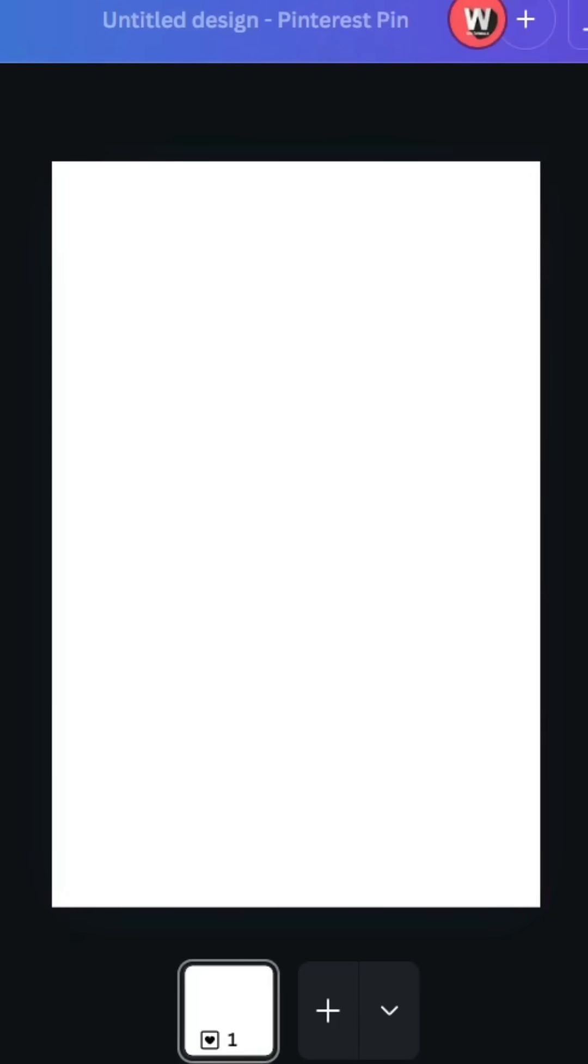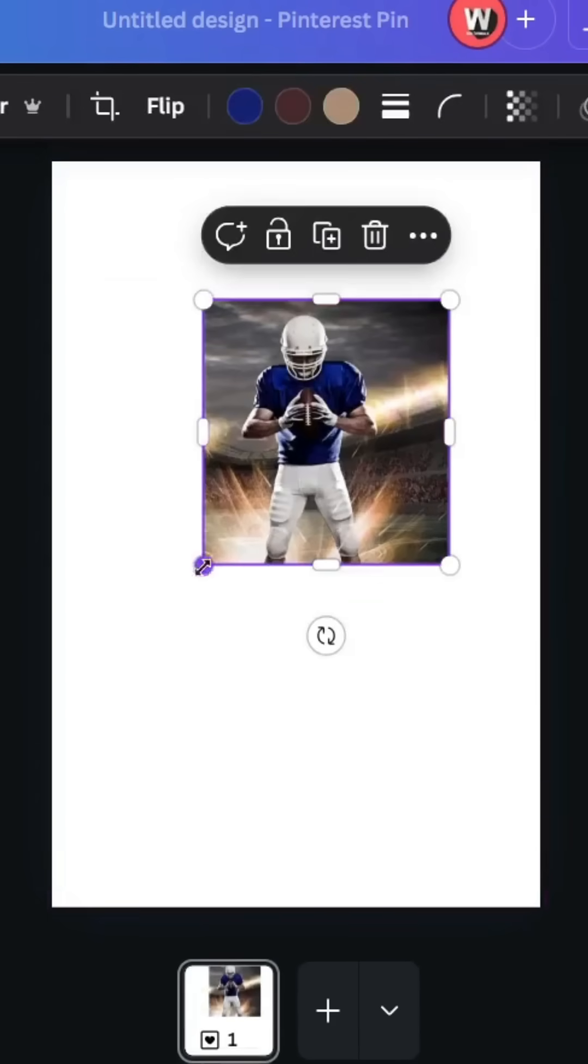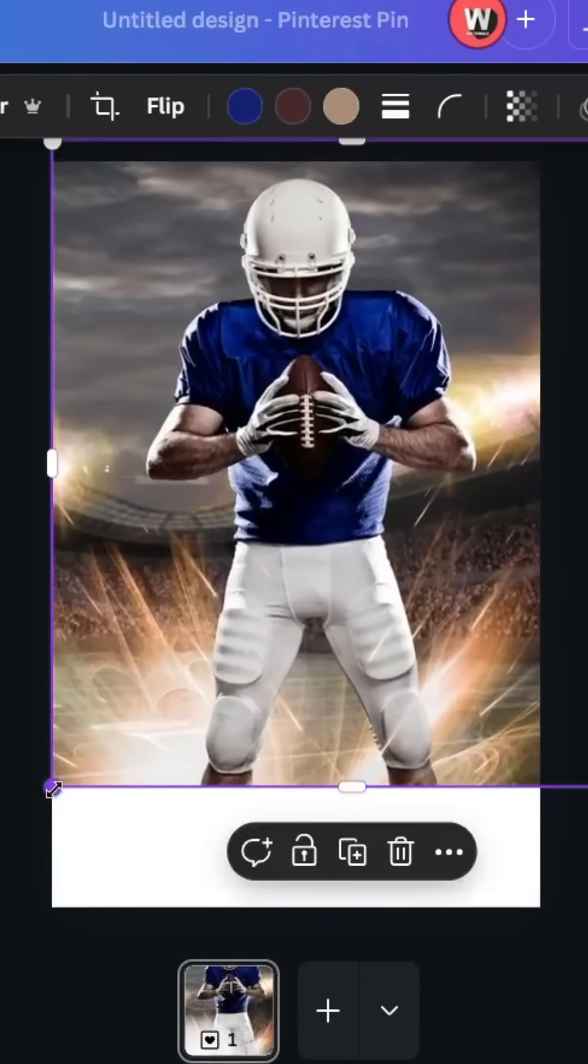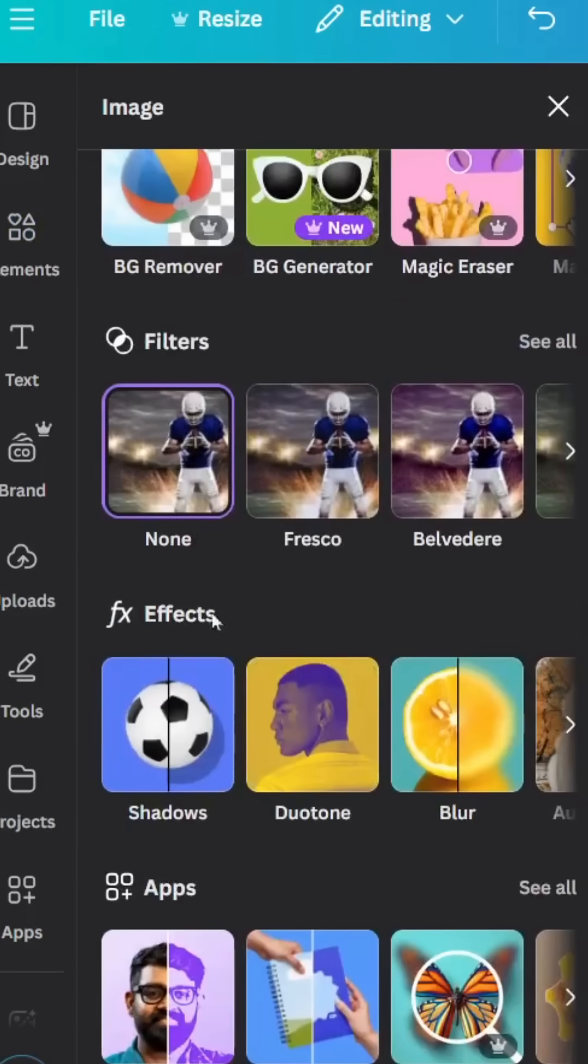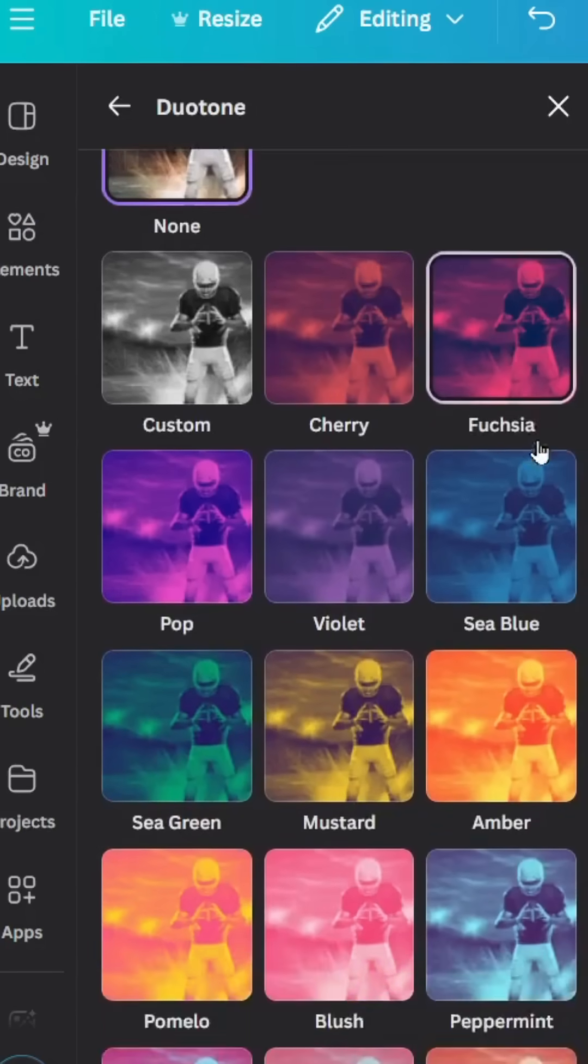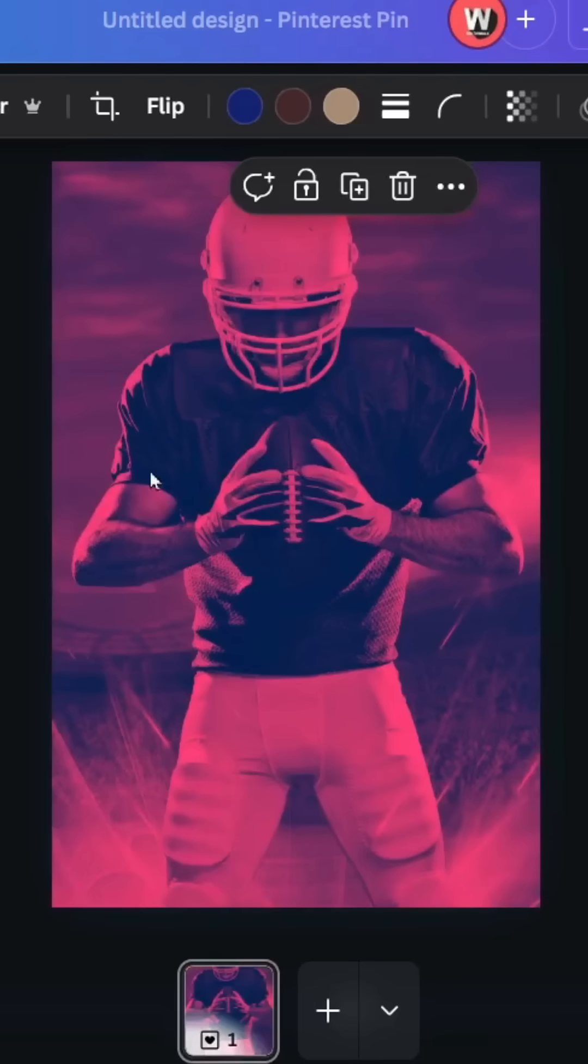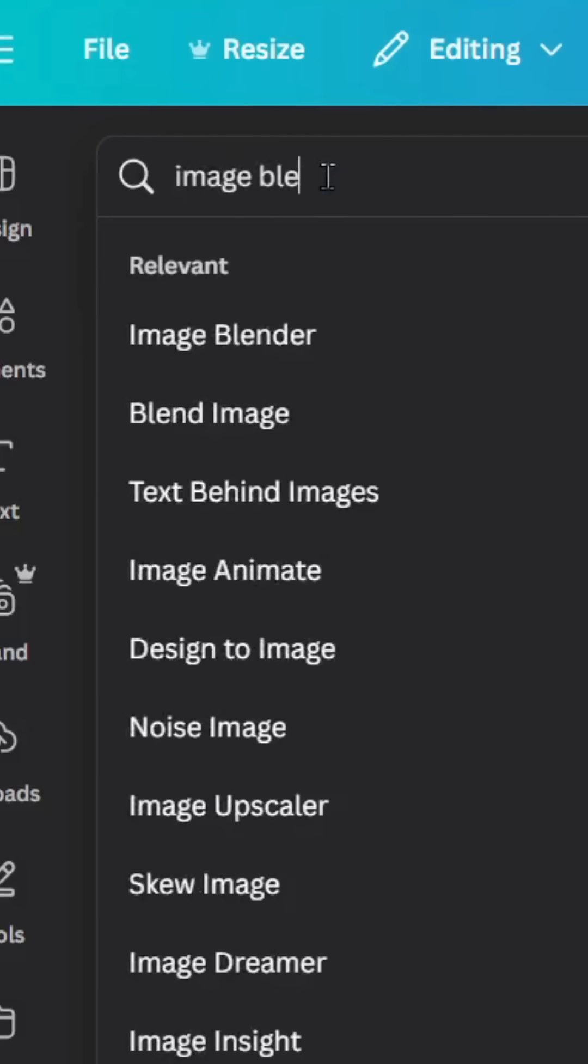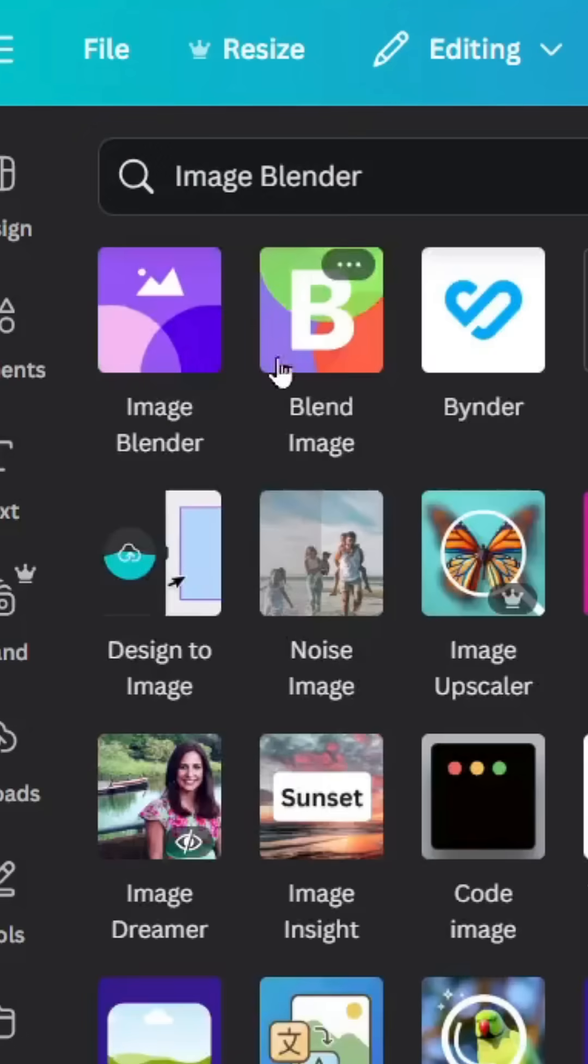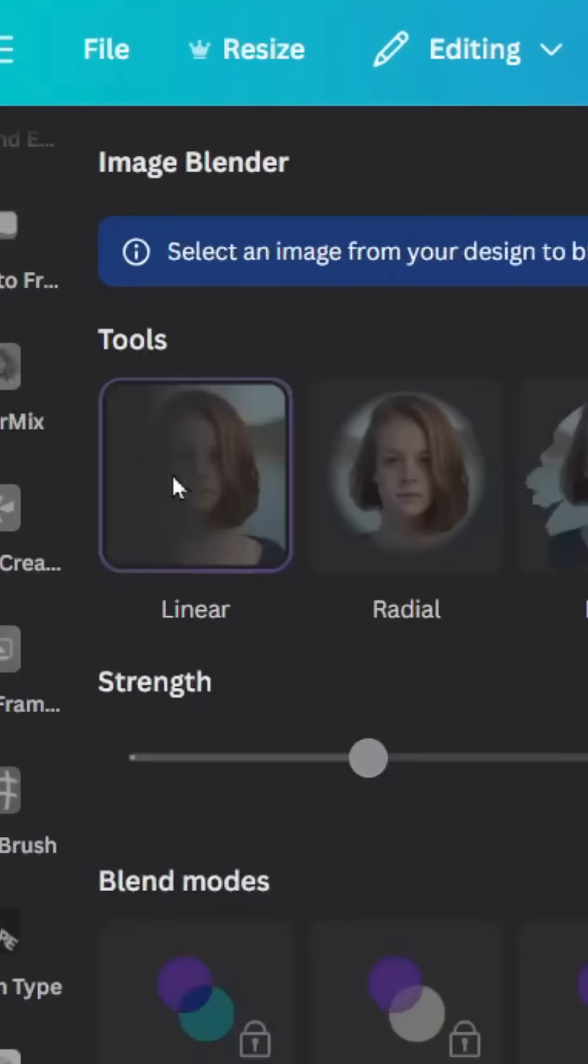Let's drag our image, the first one, to the design. Increase the size and place it like this, and go to Edit, go to Effects, duo tone. Let's choose this style, click in the image and go to apps, type image blender. Choose this app and choose linear.